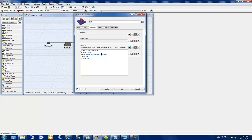I think it should be pointed to column 3, with the value type set accordingly. Now let me test it.